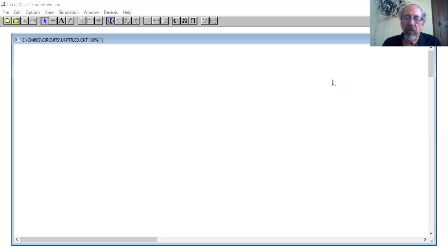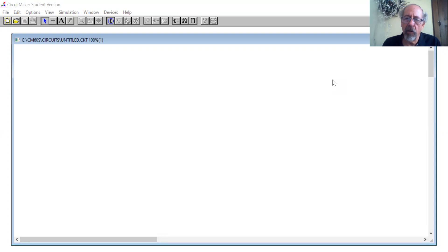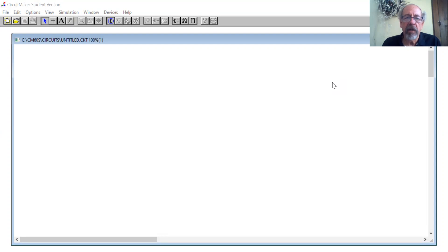In other words, an amplifier that you don't have to bias individual transistors. All you have to do is supply power. And with the ratio of a couple externally supplied resistors, you can set the gain of the amplifier.